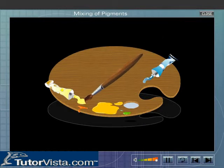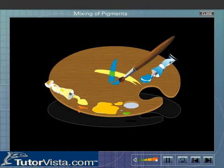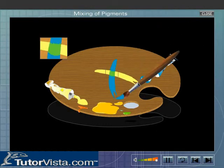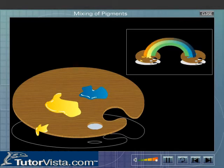Let us see what happens when yellow and blue pigments are mixed. We obtain green colour. The yellow pigment will reflect mostly yellow colour and also some amount of orange and green colours.